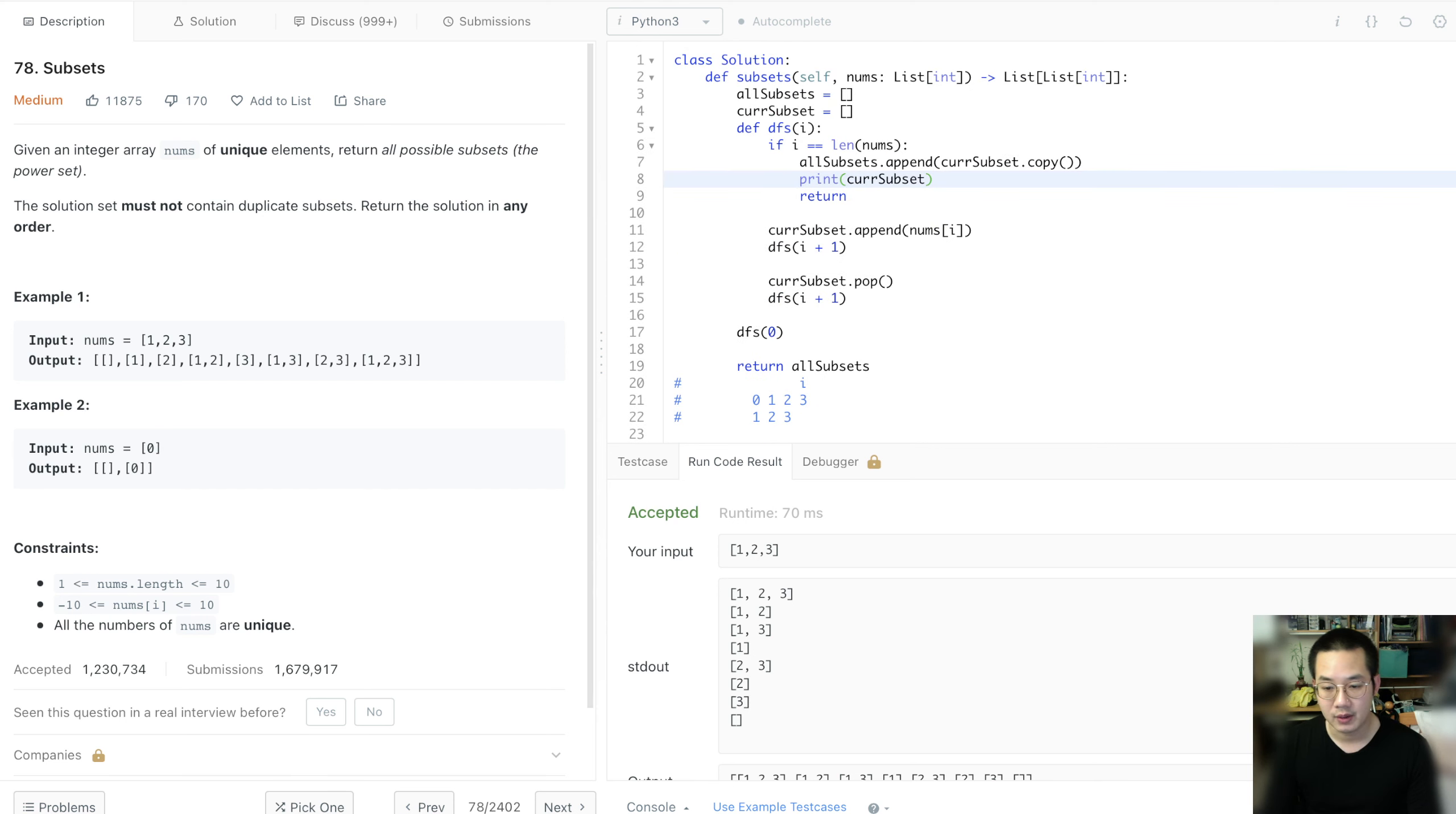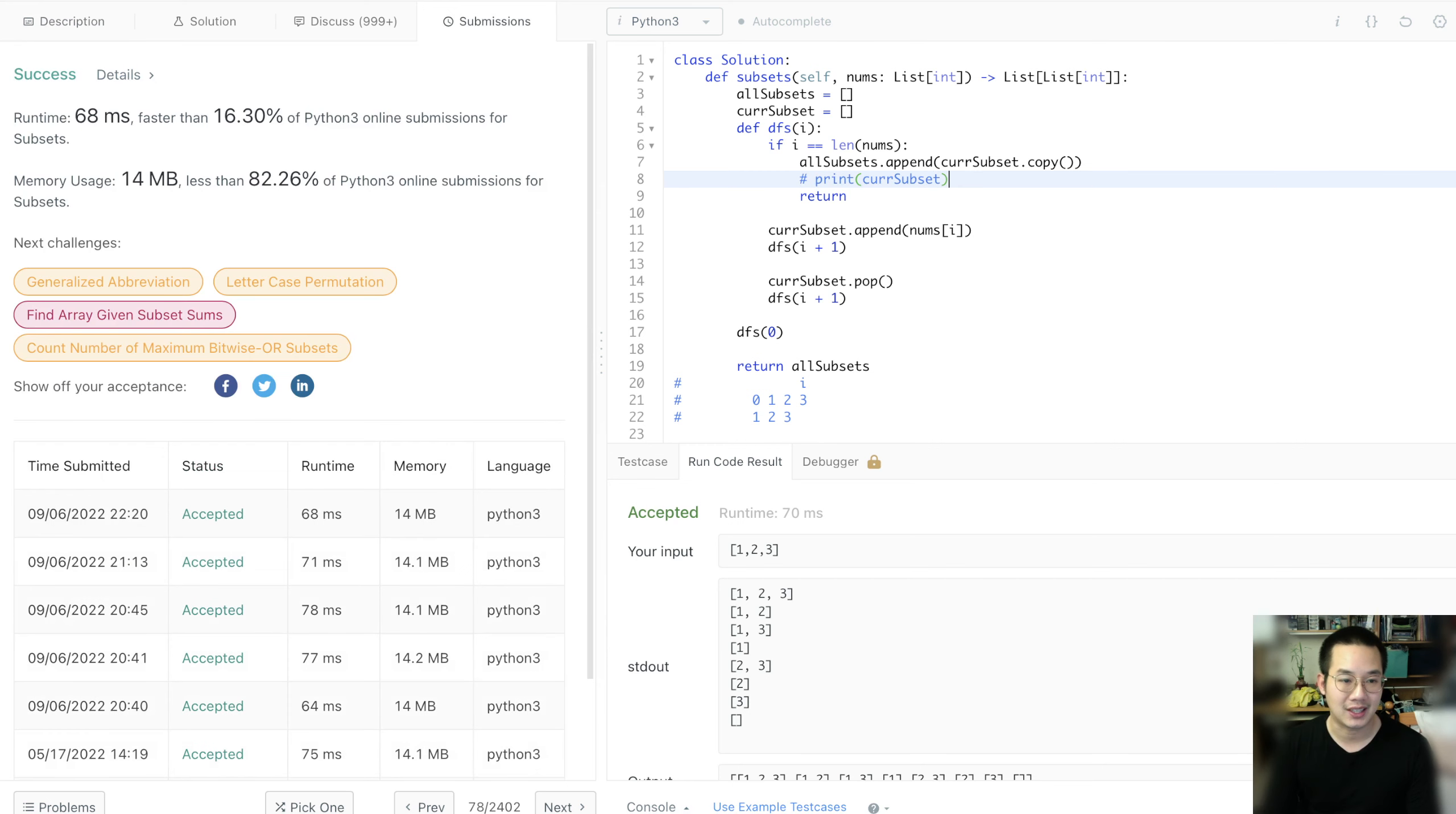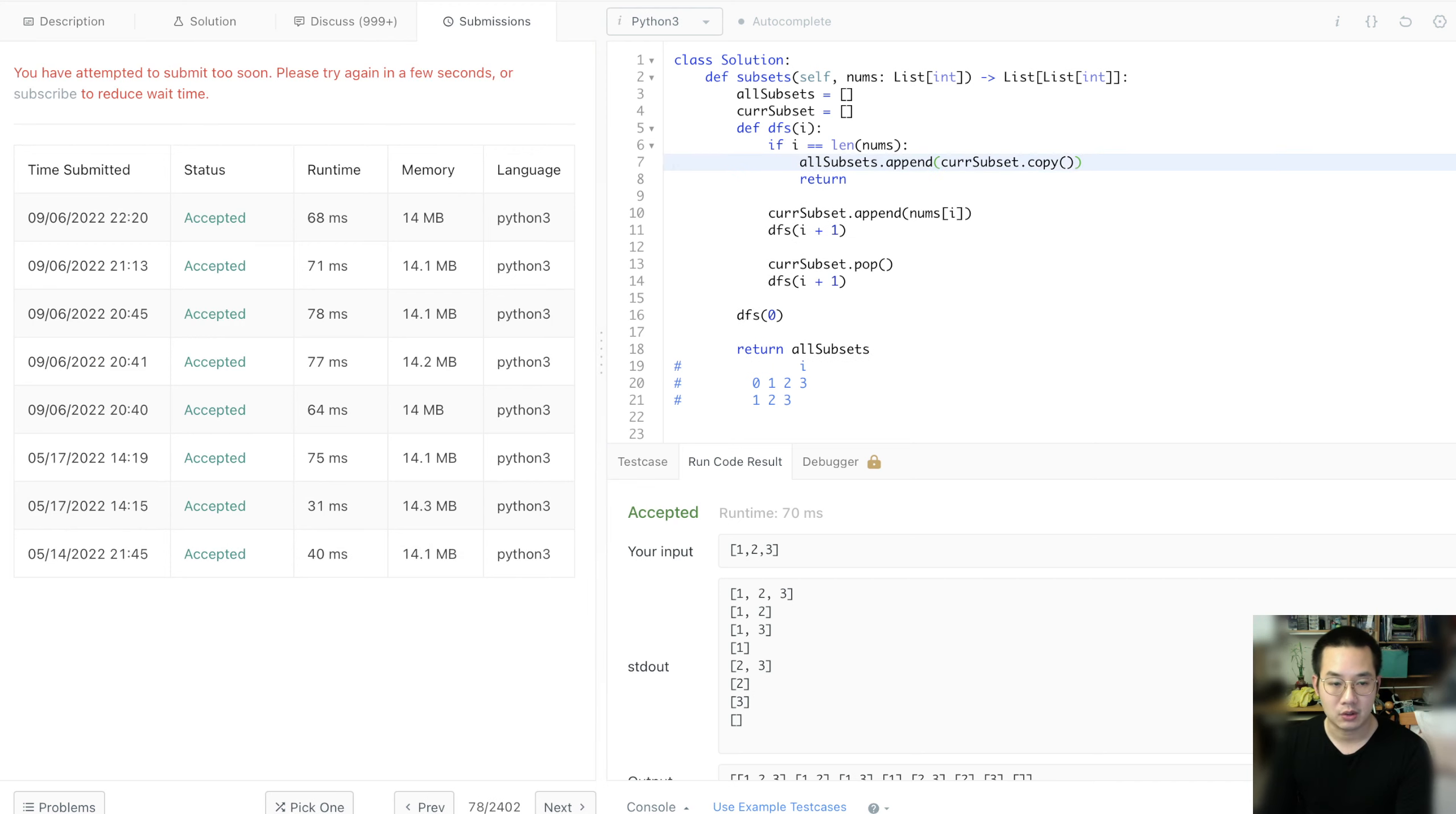So now let's submit. It's going to be pretty slow results because we're printing. But if we submit without printing, it will be a little bit faster.